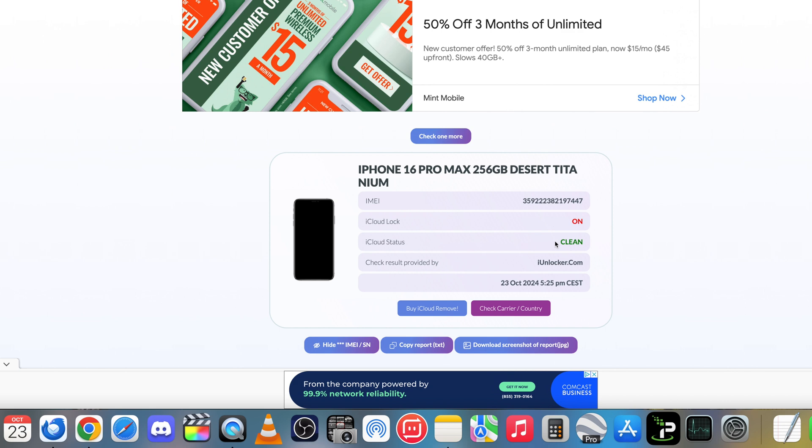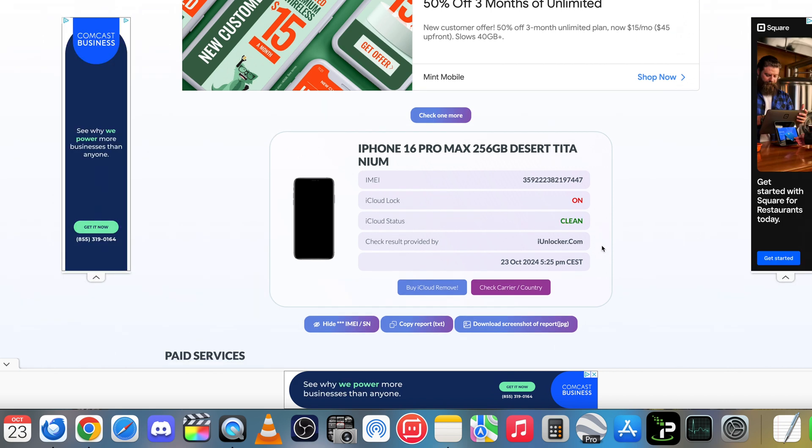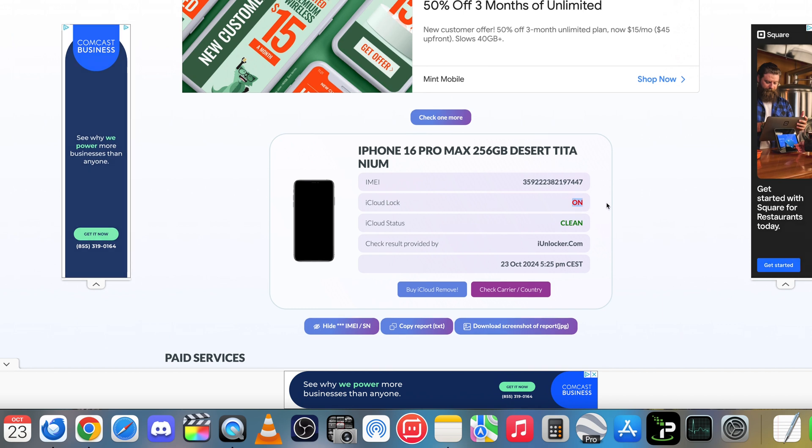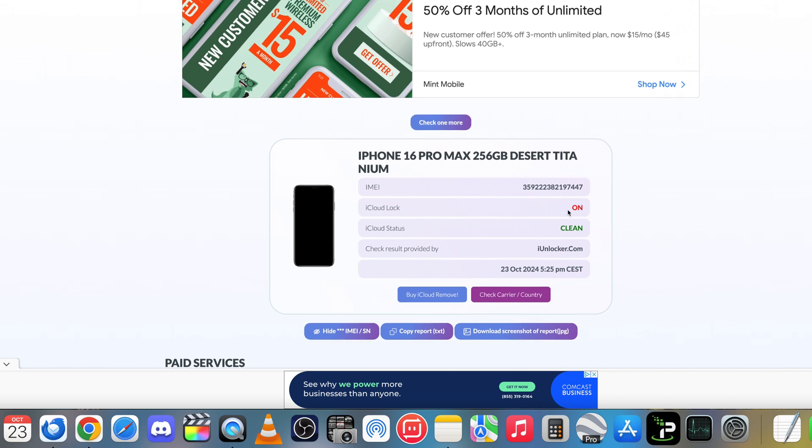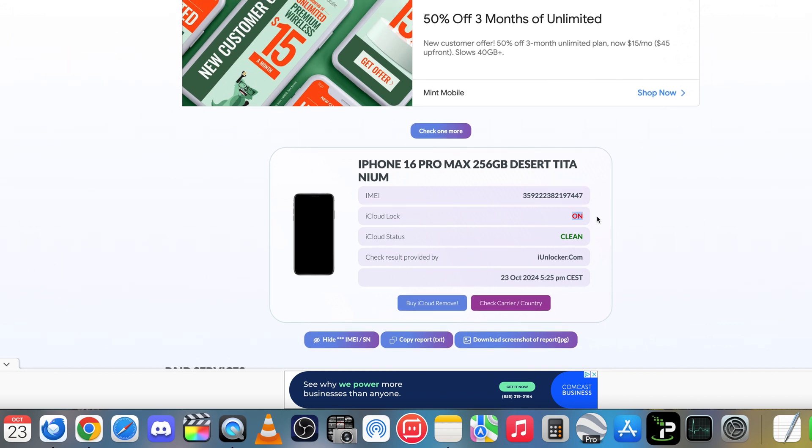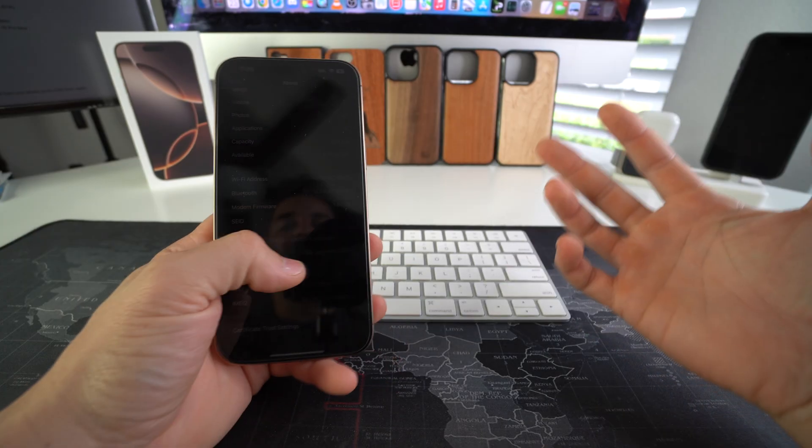Okay, so if you're buying a phone, if you're buying an iPhone 16 Pro Max, you're going to want to make sure that iCloud lock here is off. Because if it's on, you're going to have to remove the other person's account for you to be able to use the iPhone yourself.